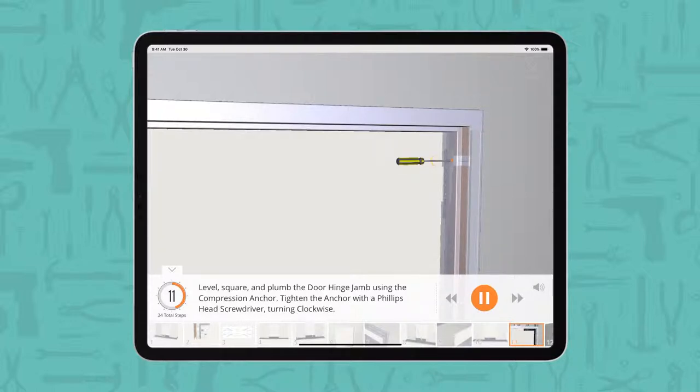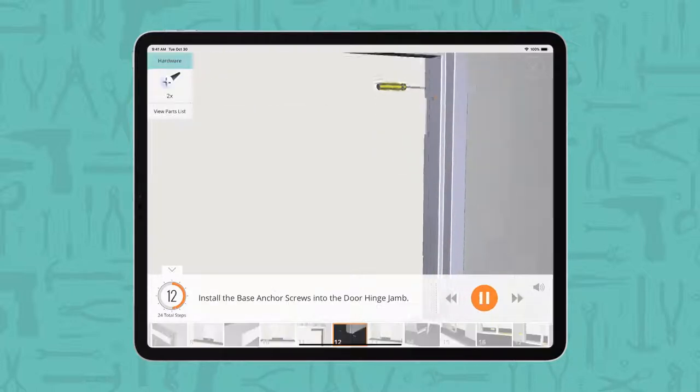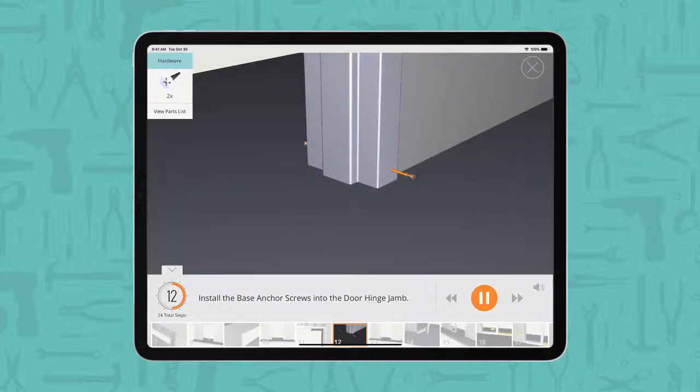Tighten the anchor with a Phillips head screwdriver, turning clockwise. Install the base anchor screws into the door hinge jam.